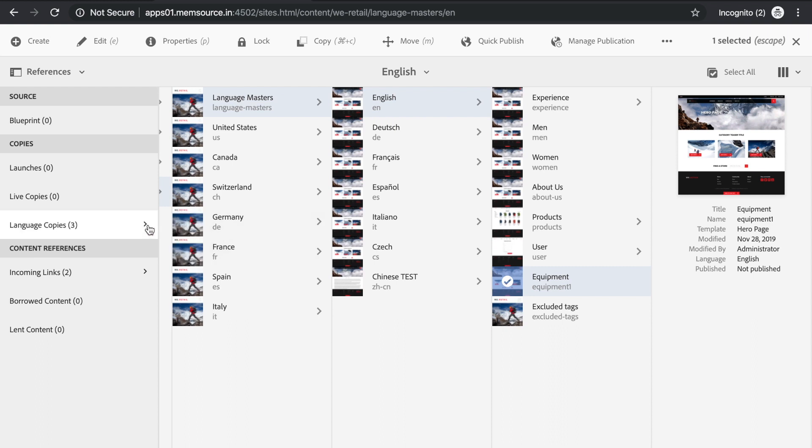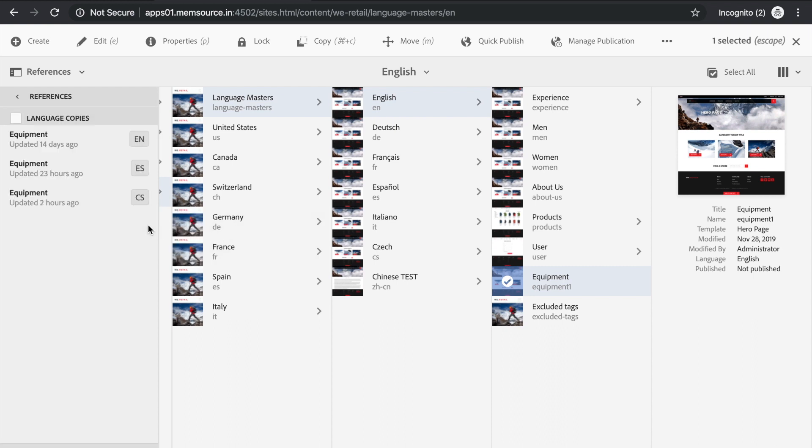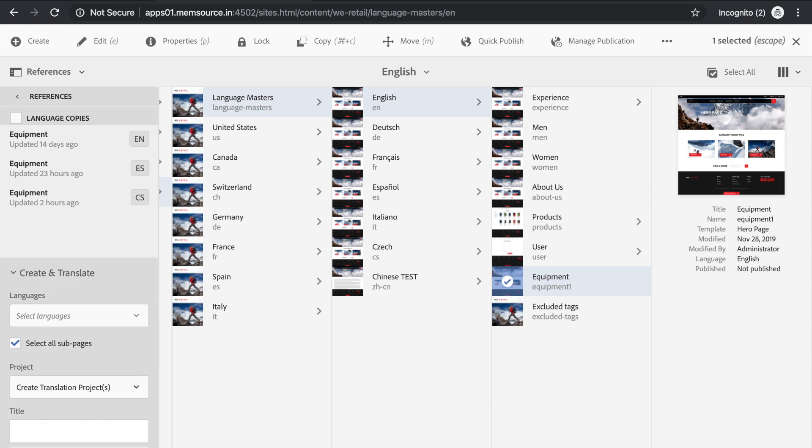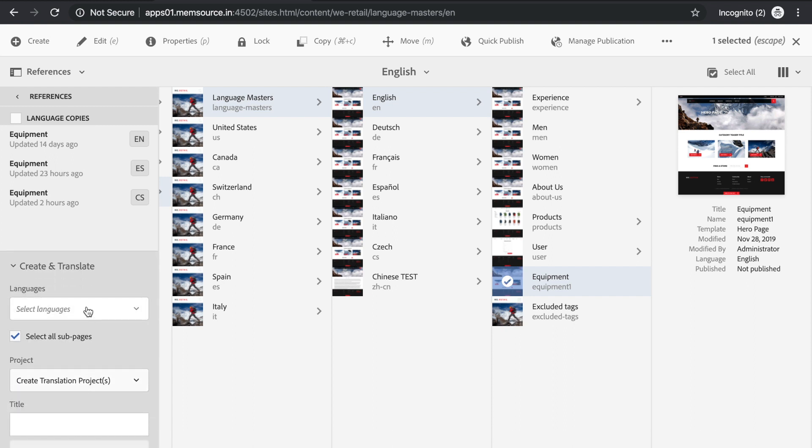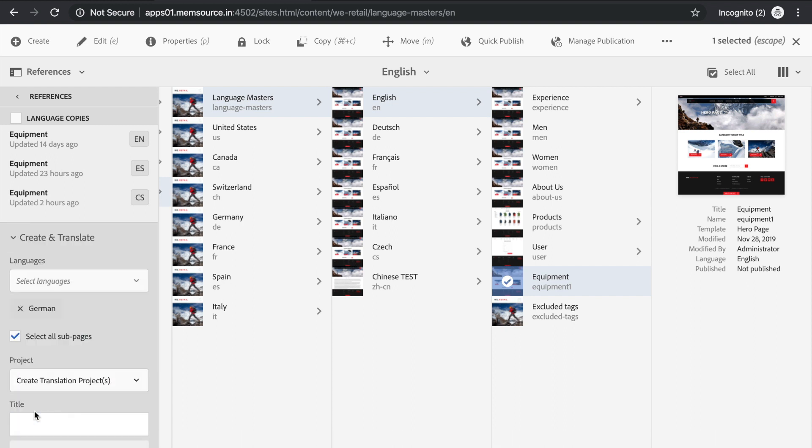In the References section, click Language Copies and create a new project. Select the target language for the project, in this case German. Uncheck select All Subpages, and give the project a title.